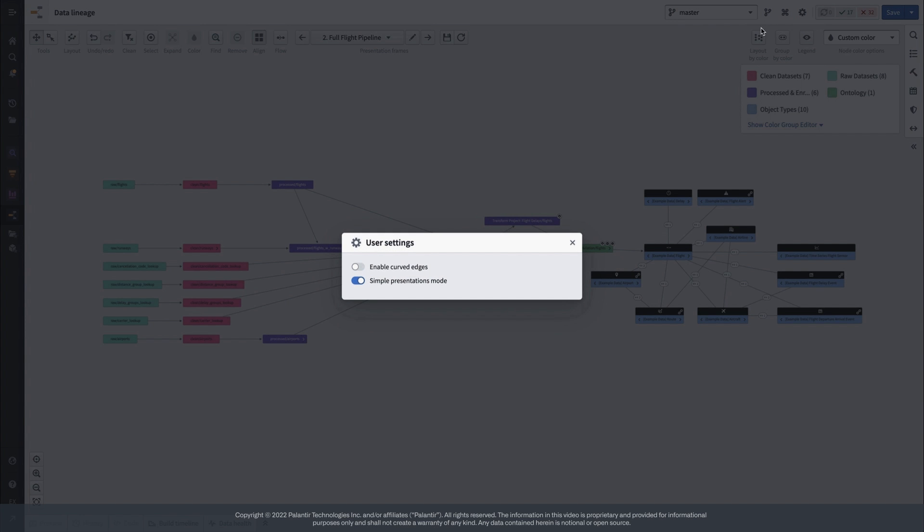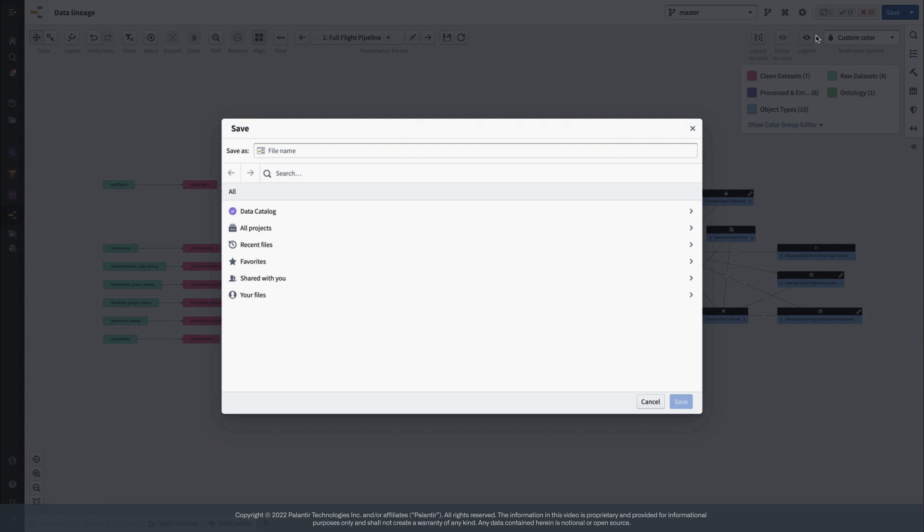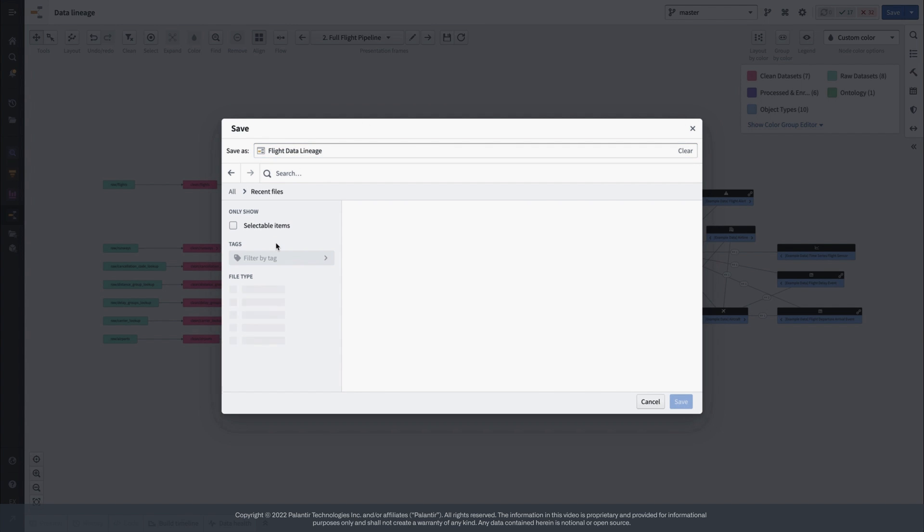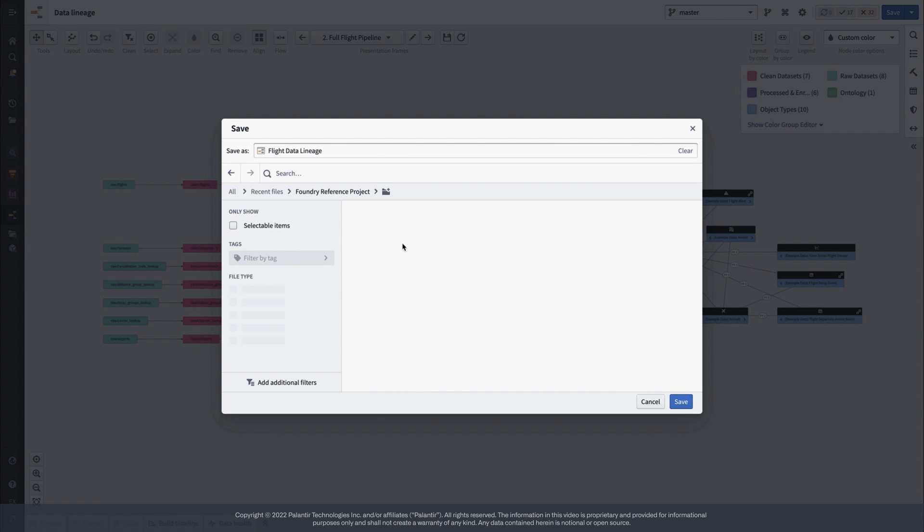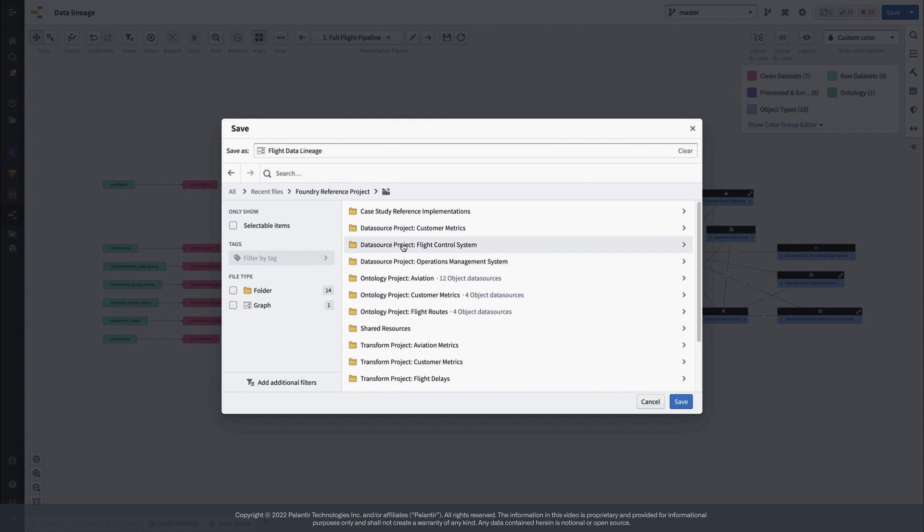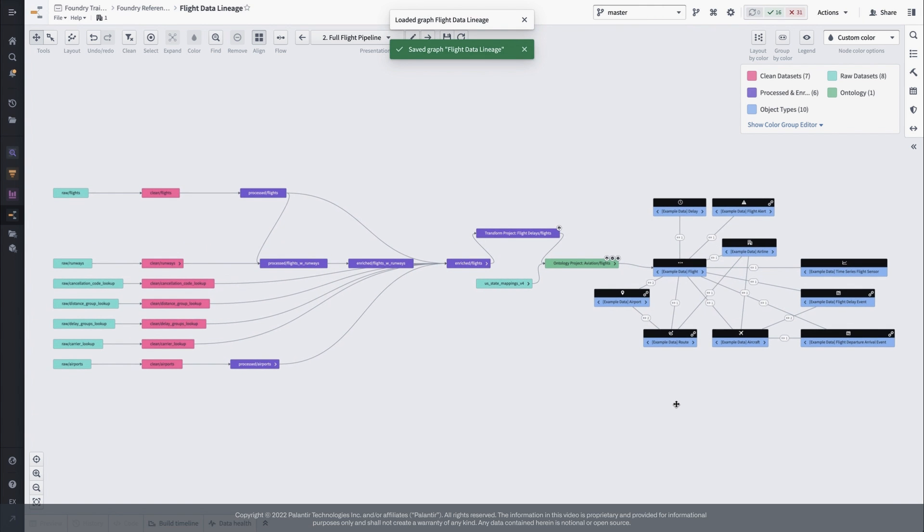While you're at it, don't forget to turn on curved edges for what, in my opinion, is a much cleaner looking graph. Once your Lineage masterpiece is complete, make sure to save it as a resource itself and add it back to your project catalog. Now everyone can share a starting point for exploring the project, both the individual resources in the catalog and the flow of data in the Lineage view.